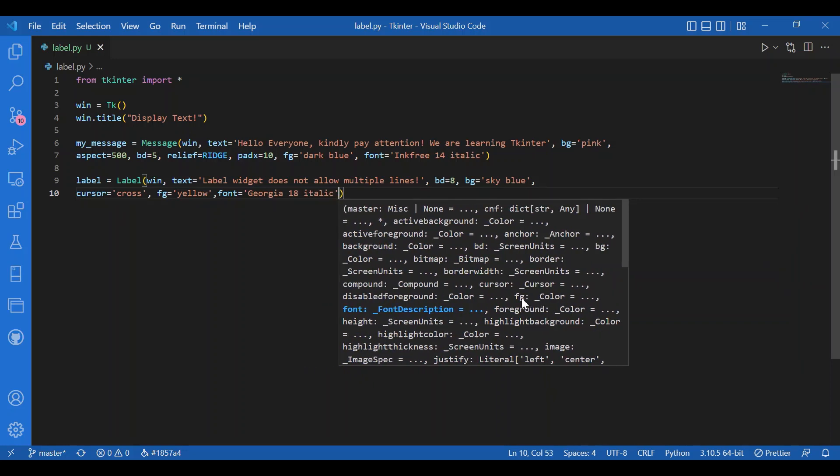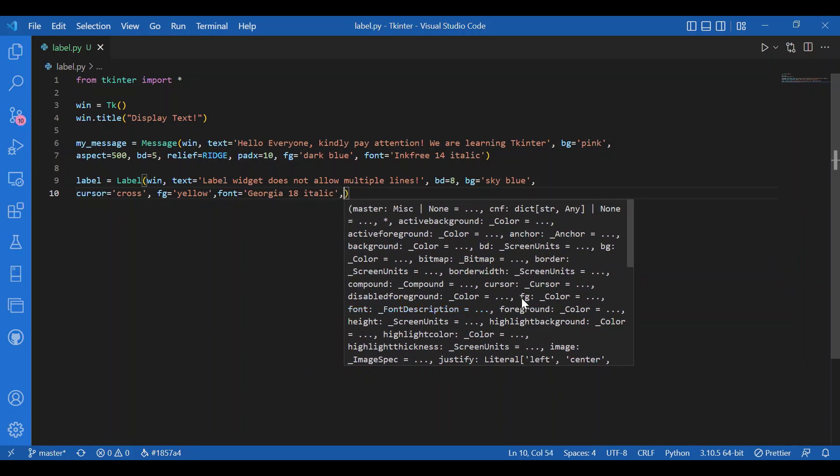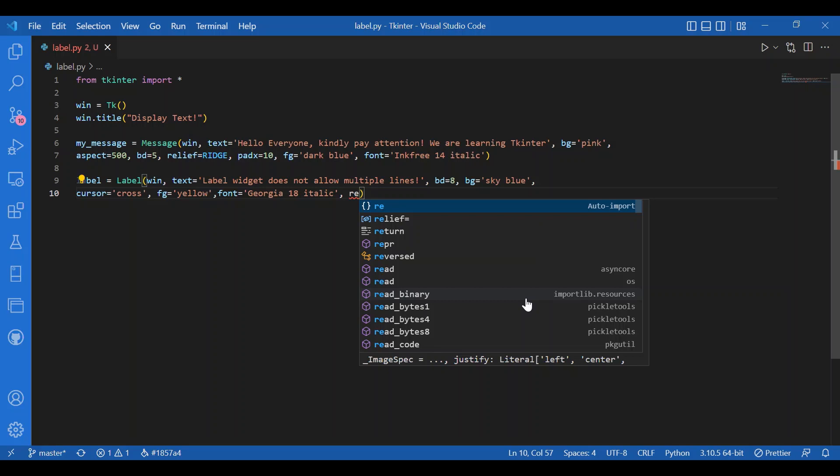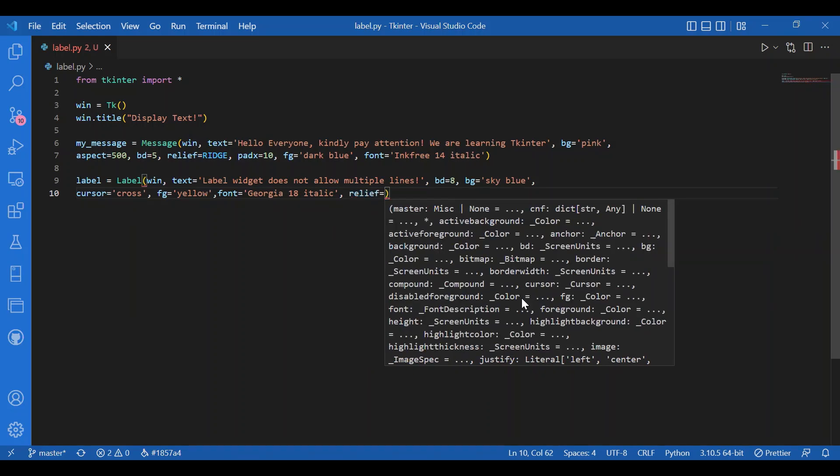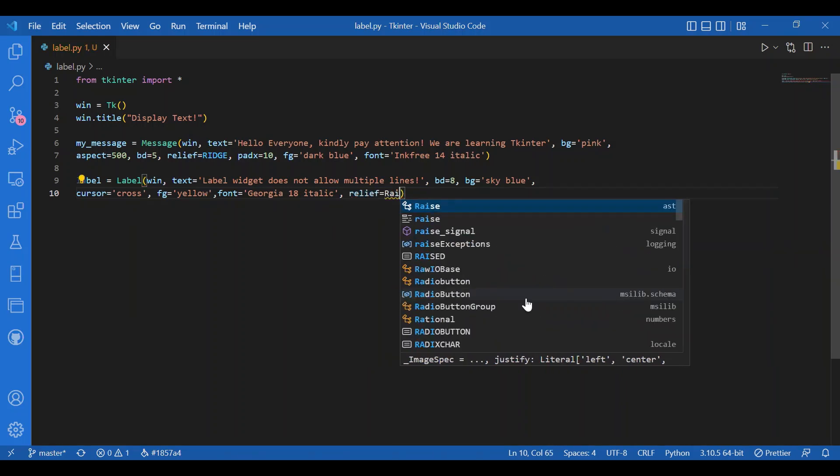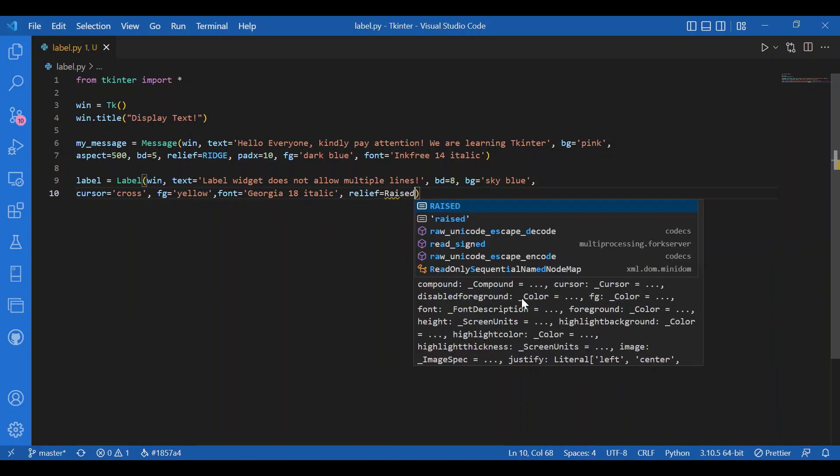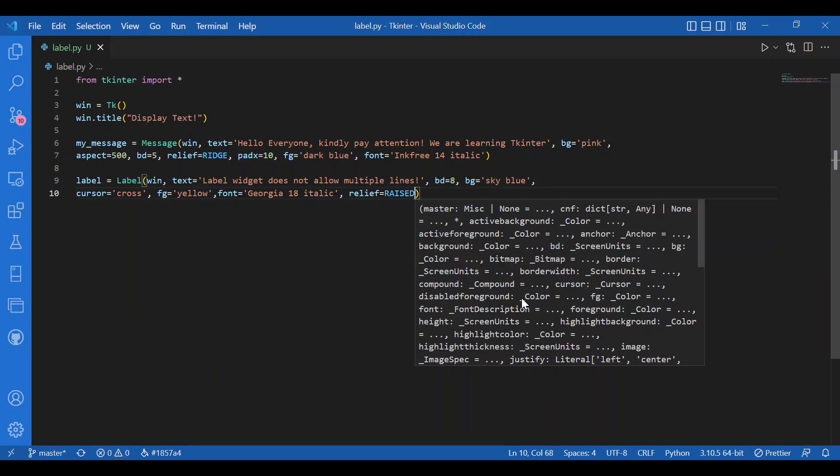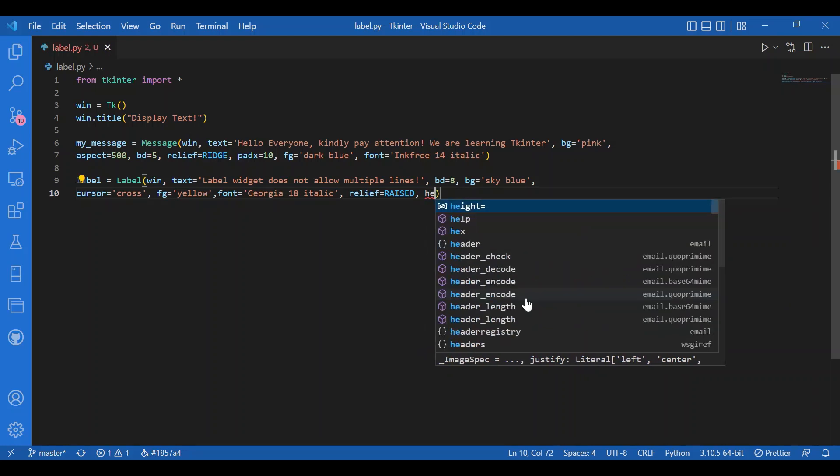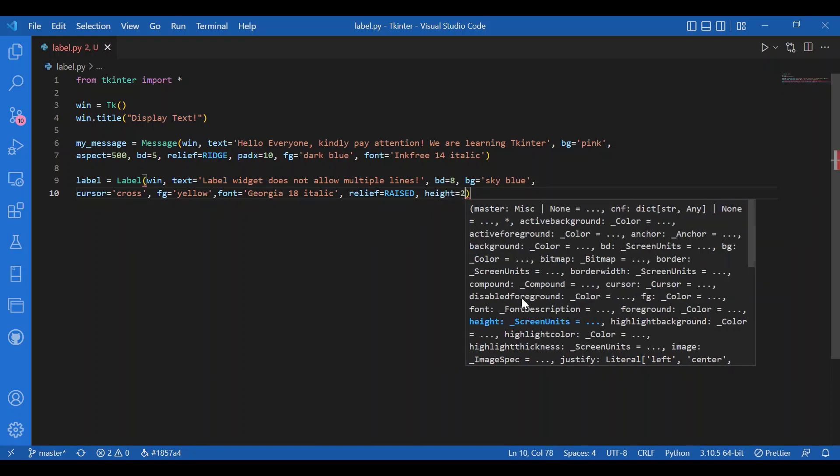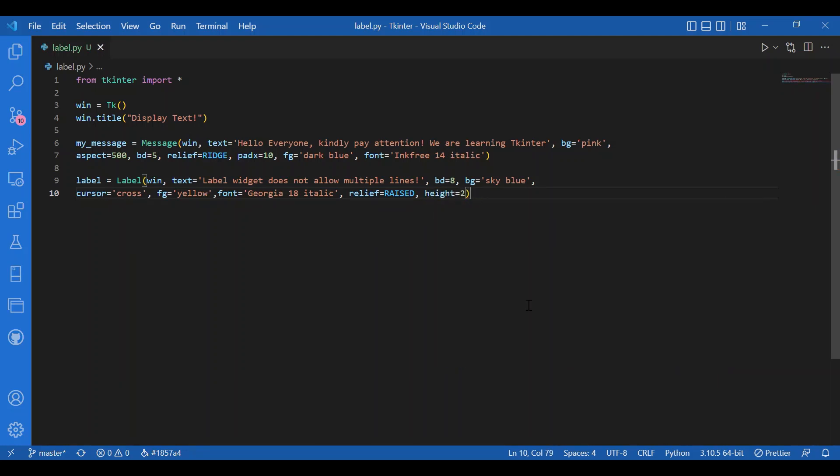Relief raised. Height, let it be 2. And I will not give in the width. Let the label widget decide it on its own according to the text.